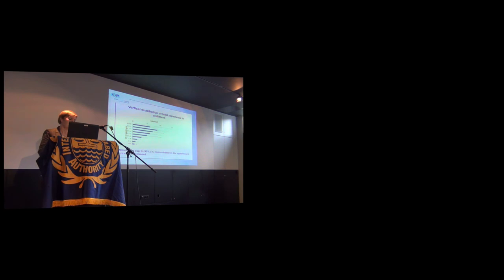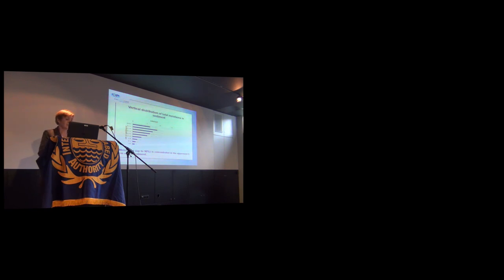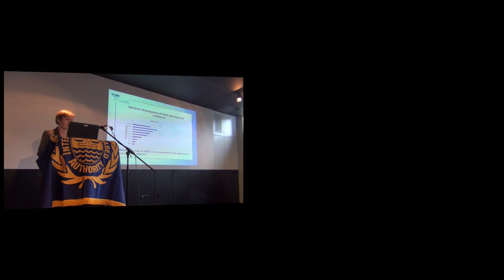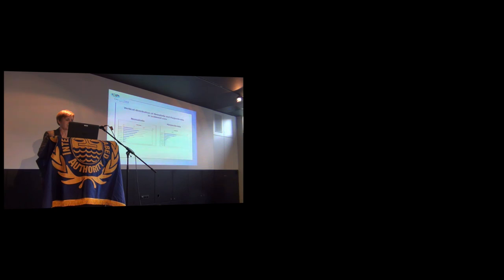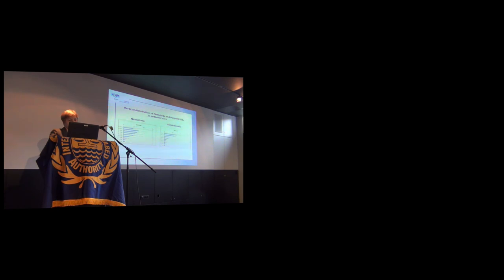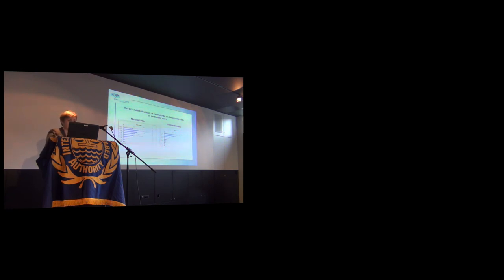Vertical distribution: Total meiofauna in sediment is shown in this slide. There is very interesting subsurface local maximum between 0.5 and 1 to 1.5 cm in the depth interval, but the meiofauna, up to 90%, is concentrated in the almost 3 cm of the sediments. Vertical distribution of the main taxa nematode and harpacticoid - its trends are similar, but harpacticoid trend is more strongly decreased with the depth of the core.